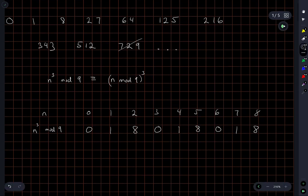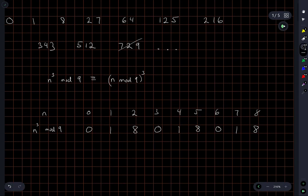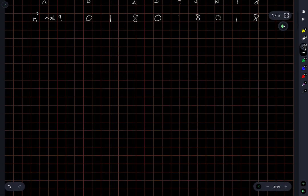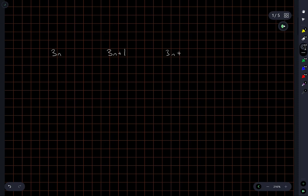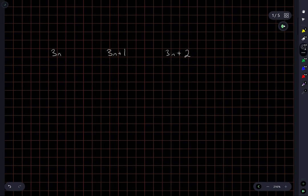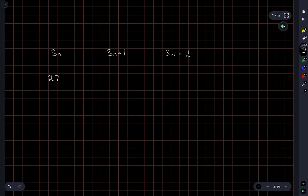I wonder if there's another nice way to kind of formulate this. If I think of the positive integers or non-negative integers as all being of the form 3n, 3n plus 1, and 3n plus 2. Let's see what happens when we cube all of these. Well, 3n cubed is 27n cubed.